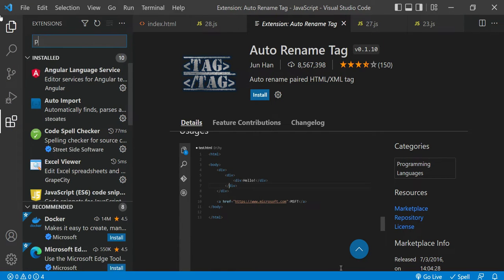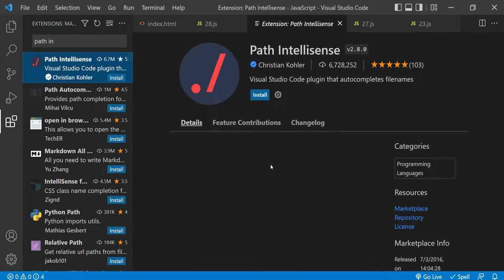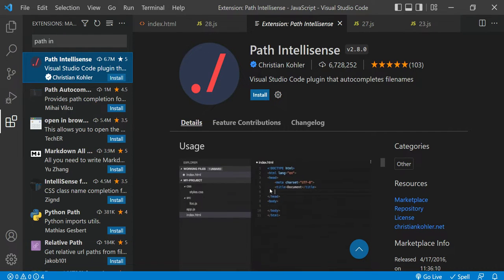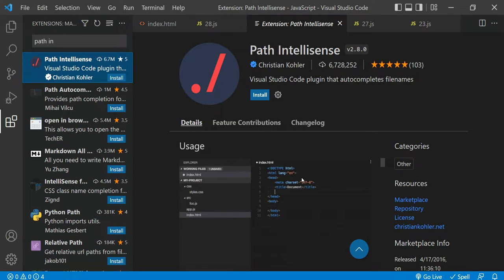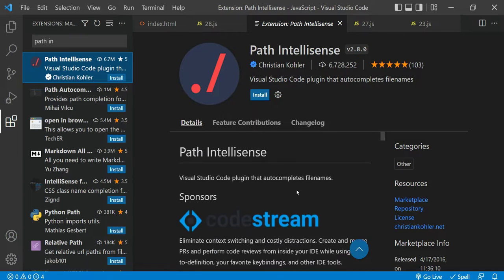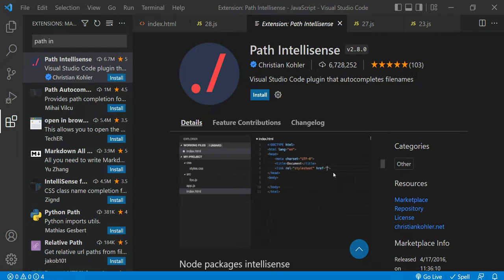Another extension is Path IntelliSense. Sometimes you need to include, import, or provide a file path. Path IntelliSense acts like an AI assistant — it understands what path you want to import and provides suggestions. Based on the file name you type, autocomplete happens and you won't make any mistakes with file paths.